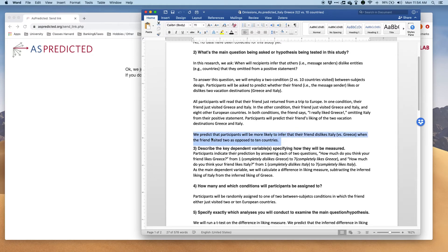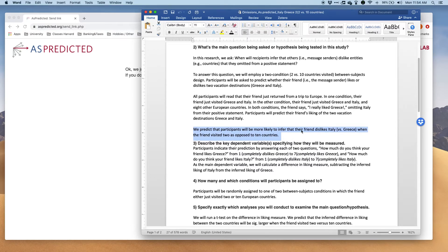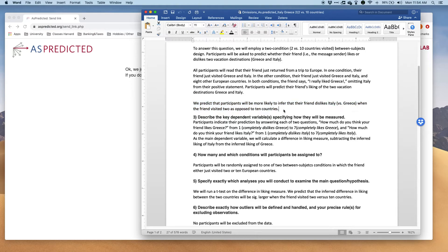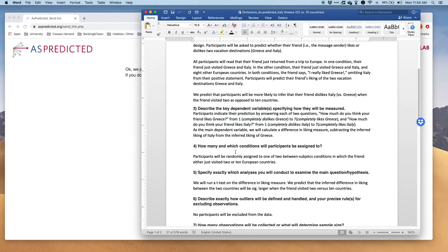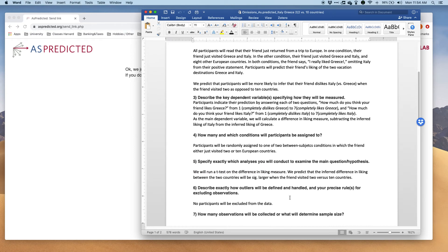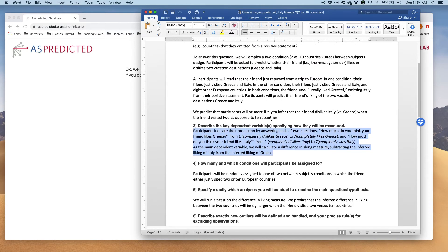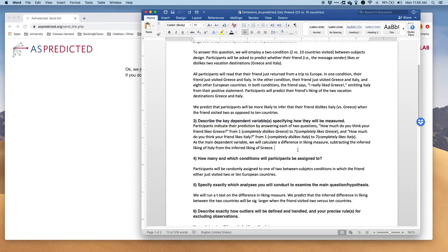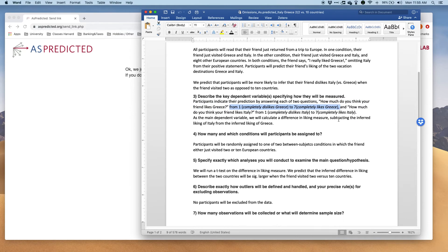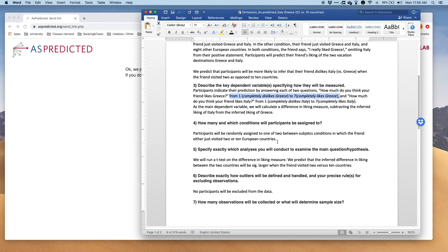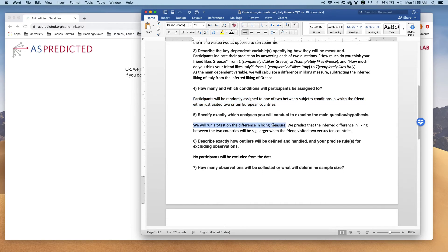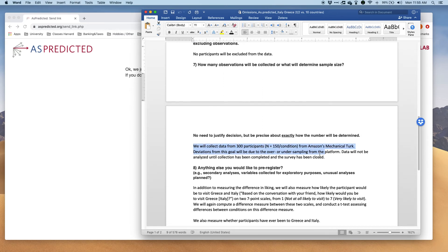This is the main prediction. Here I predict that participants will be more likely to infer that their friend dislikes Italy versus Greece when the friend is at two as opposed to 10 countries, and that I then say is going to be tested through a t-test. I also conduct a difference measure between two measures here. As you can see I'm very specific with my pre-registration. I say exactly what will be measured. I usually explicitly write down the exact words and then from what to what I'm measuring it. I specify the conditions I'm assigned to what test I'm doing.